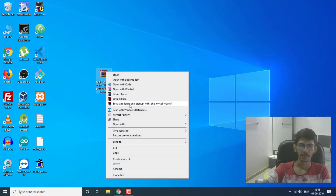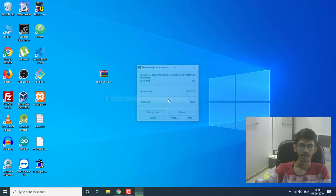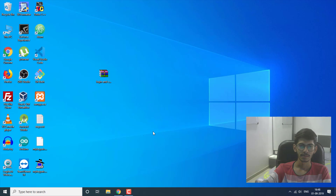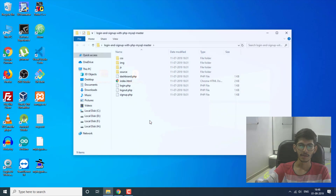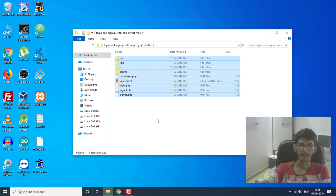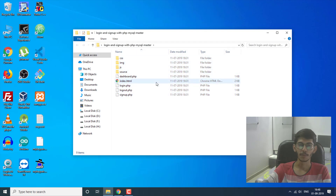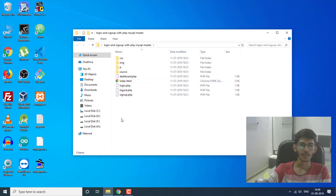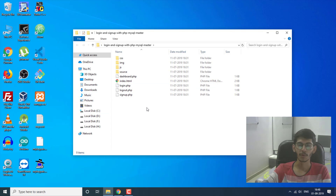I'm going to extract it. Here are all the files that I'm going to upload onto my server.